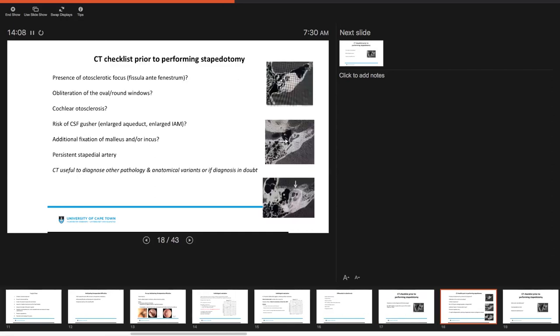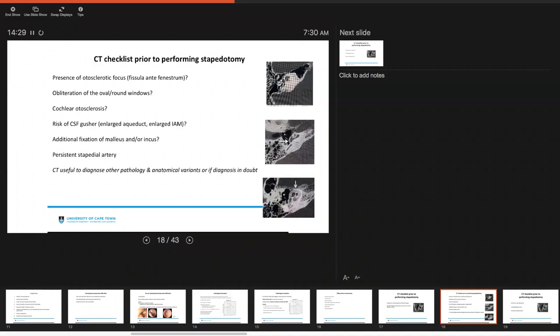If we are going to do a CT scan, in terms of a checklist, these are the things that we should really be looking out for. We should be looking for the presence of an otosclerotic focus at the fissula ante fenestram. We want to have a look to see if there's concomitant obliteration of the round window. Is there any evidence of cochlear sclerosis? This can be demonstrated by a halo sign or even what they describe as being a third basal turn of the cochlea. We want to evaluate if there's any risk for CSF gusher that may be an enlarged aqueduct or enlarged internal auditory meatus. Is there additional fixation of the malleus and or incus? Is there fullness that suggests that maybe this patient has a persistent stapedial artery?